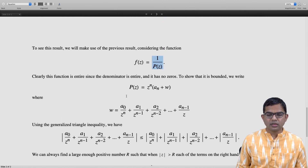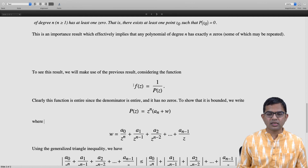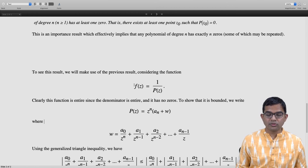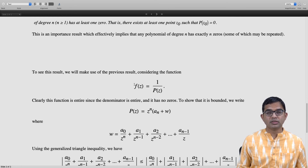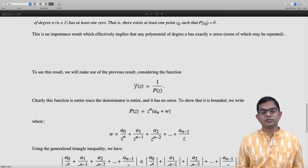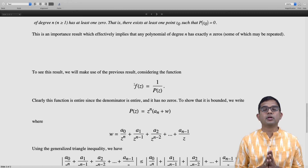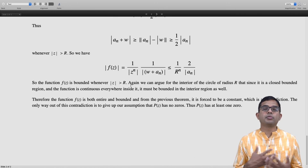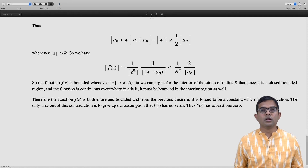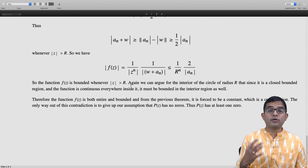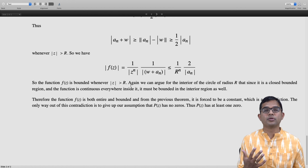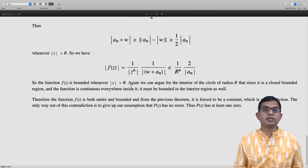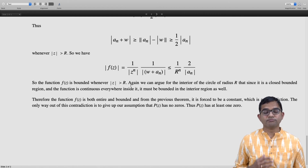But by Liouville's theorem, the only way f of z can be bounded and entire is if f of z is a constant. However f of z equal to 1 over p of z is not a constant because p of z is a genuine polynomial of degree n — so there is a contradiction. Therefore p of z must have at least one zero. This proves the fundamental theorem of algebra, a beautiful consequence of Liouville's theorem, which itself comes from Cauchy's integral formula in complex analysis.